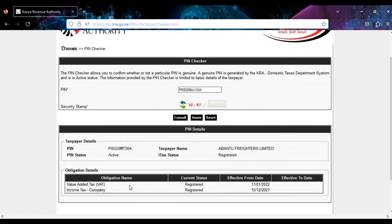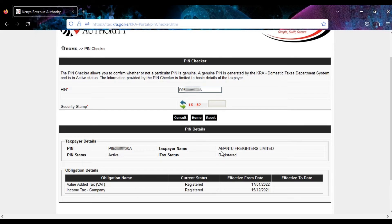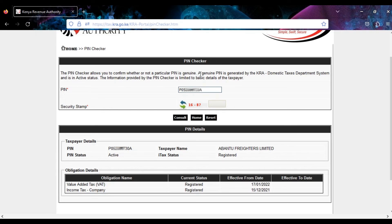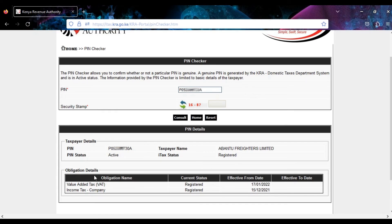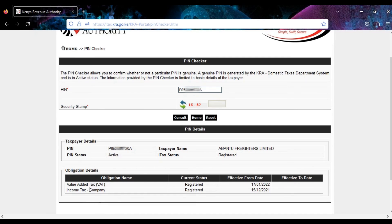And notice that you have the PIN taxpayer details—the PIN, the taxpayer name, the PIN status is active. A genuine PIN is one that is in an active status. And then there's a list of the obligation details. This is a company PIN so it's VAT obligated and also income tax obligated.